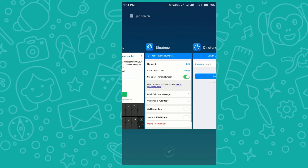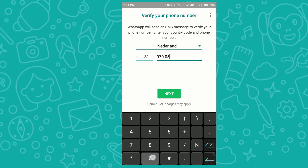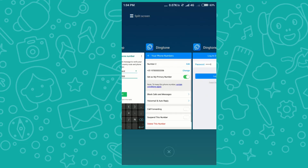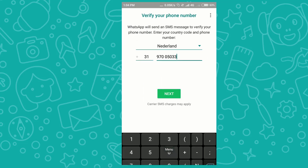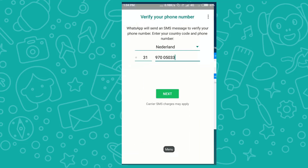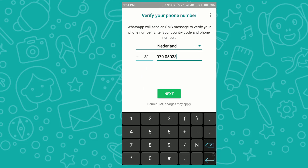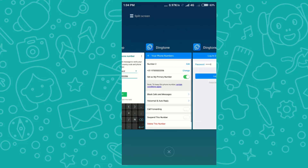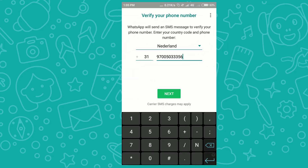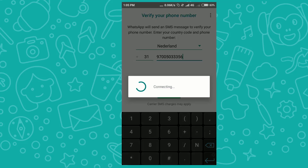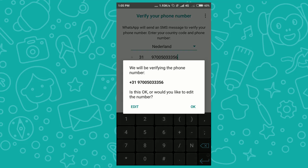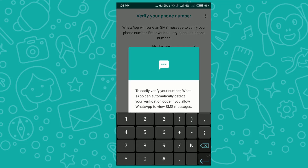Here is my WhatsApp account. I'm entering the Netherlands number — 97, double zero, five zero, double three, three three five six. Now I'll click 'Next' to connect.